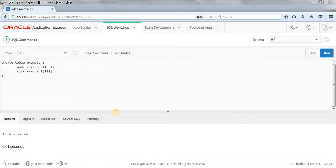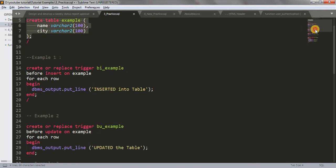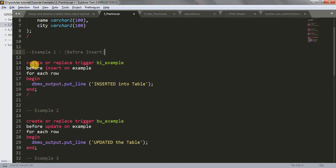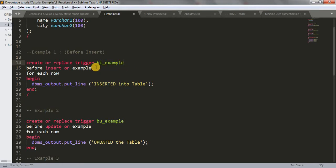Let's jump to Sublime Text. Our first example is a BEFORE INSERT trigger. We're going to create a trigger that will get fired before inserting data into our table. The syntax is: CREATE OR REPLACE TRIGGER, then the trigger name — good practice is to use 'bi' underscore your table name, where 'bi' stands for before insert.